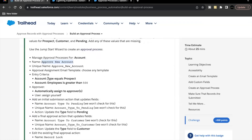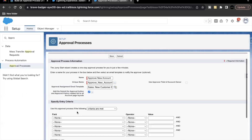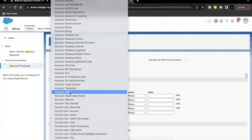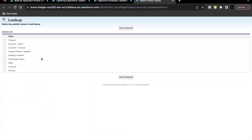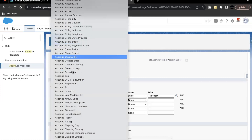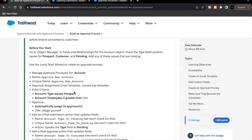For Entry Criteria, we have to make sure that Type is equal to Prospect and Employees is greater than 500. We are going to send only those account records for approval where the account type is Prospect and employees are more than 500. For the field, select Account Type, set it to Equals, click the magnifying glass and search for Prospect. Add another criteria for Account Employees, greater than 500. These two criteria will decide whether the account record should be sent for approval or not.